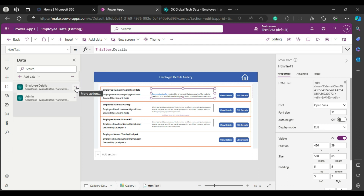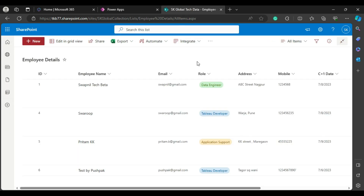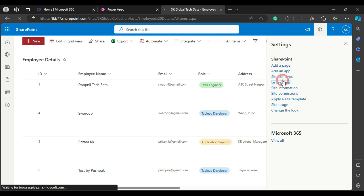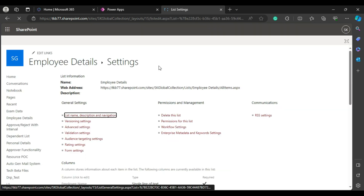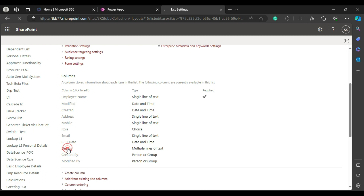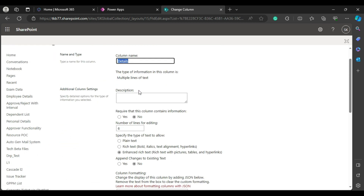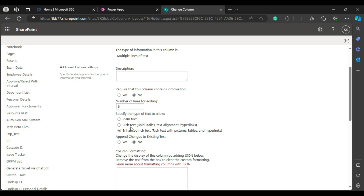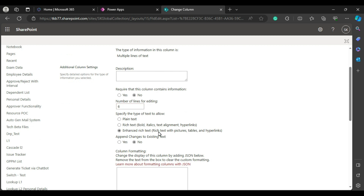I'm using a SharePoint list to store this data in the backend. This is the list — if I go to its settings, the Details column is a multiline text column with rich text editor enabled. Rich text editor allows you to add pictures, tables, and hyperlinks. If set to plain text, it won't show bold, underline, or table formatting.